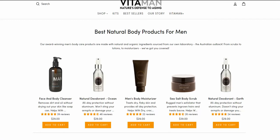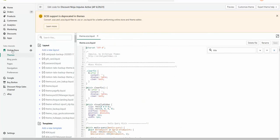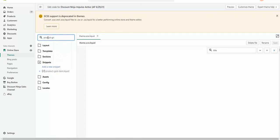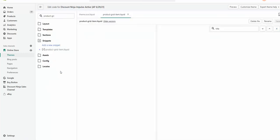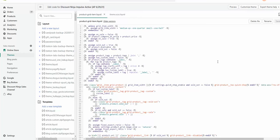To do that, let's go into Online Store, Edit Code. The file we're going to edit is product-grid-item.liquid. In order to find the desired position just below the title, I'm using search.